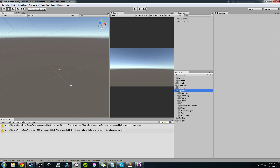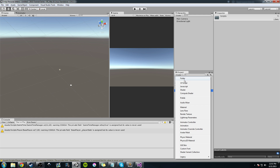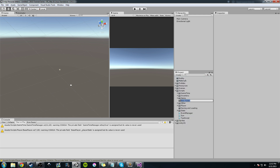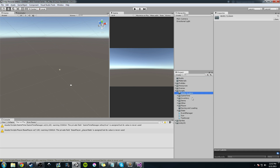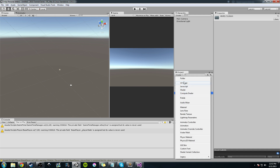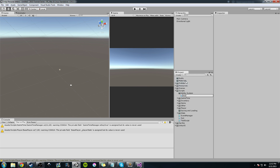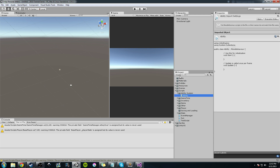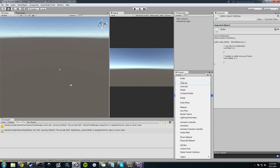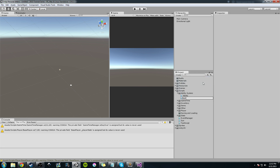First thing I'm going to do is in our scripts folder, in our project folder, I'm going to create a new folder and we're going to call it 'ability system'. In the ability system, we're going to go ahead and add a C# script and I'm going to call this 'ability'. Then I'm going to create one more script and we're going to call it 'ability behavior'.